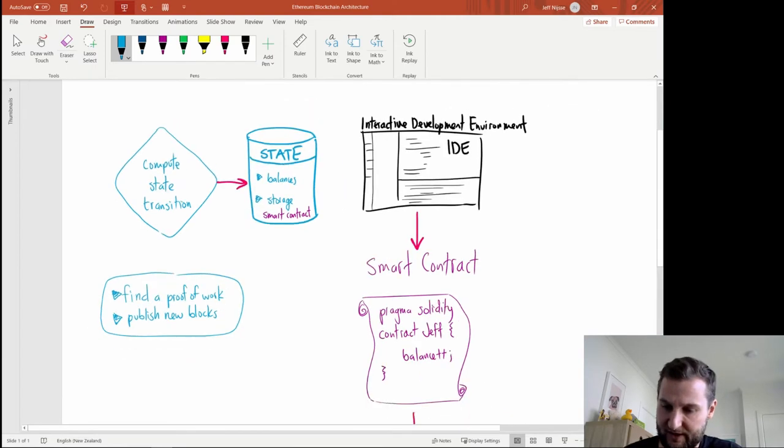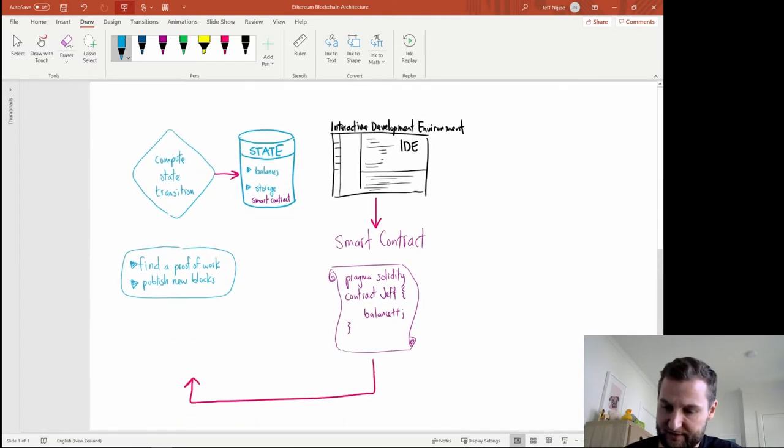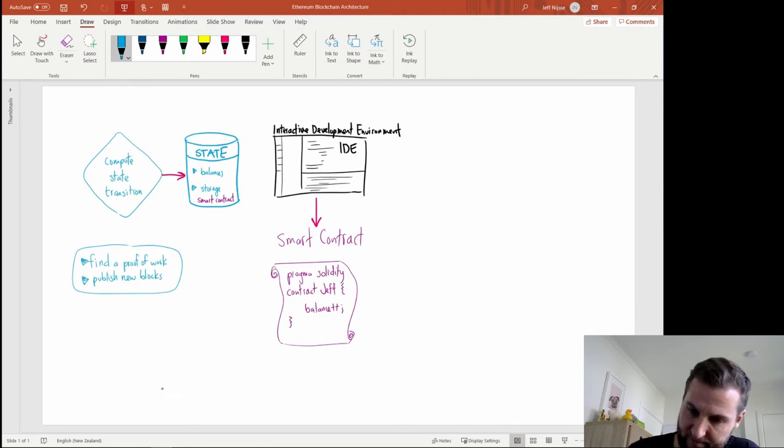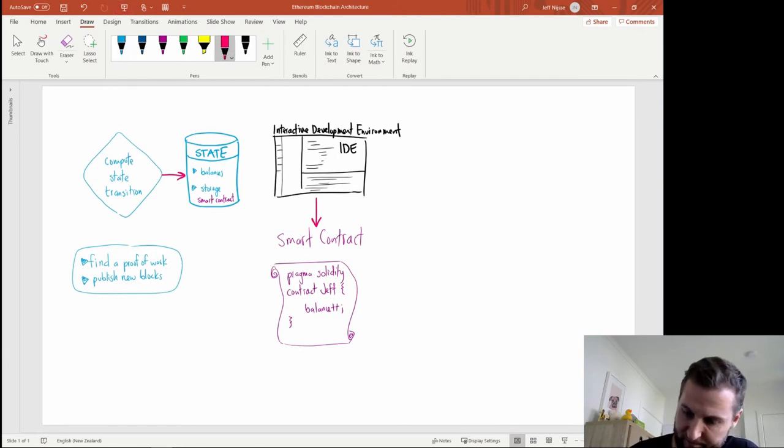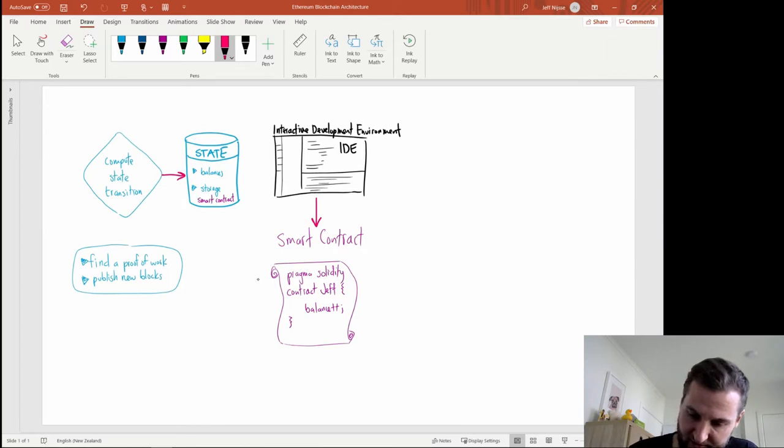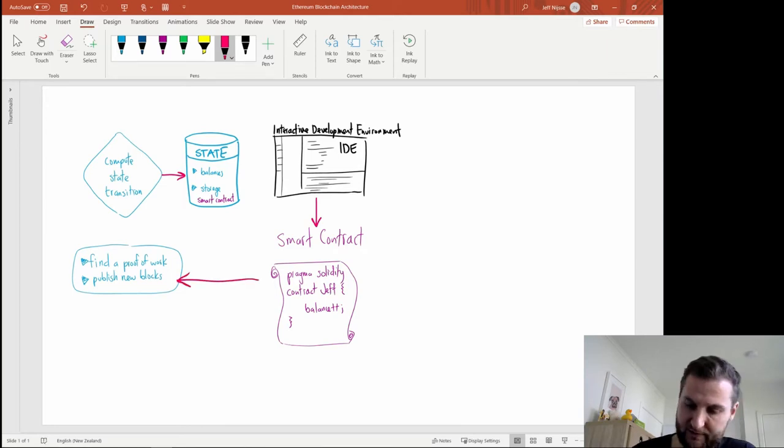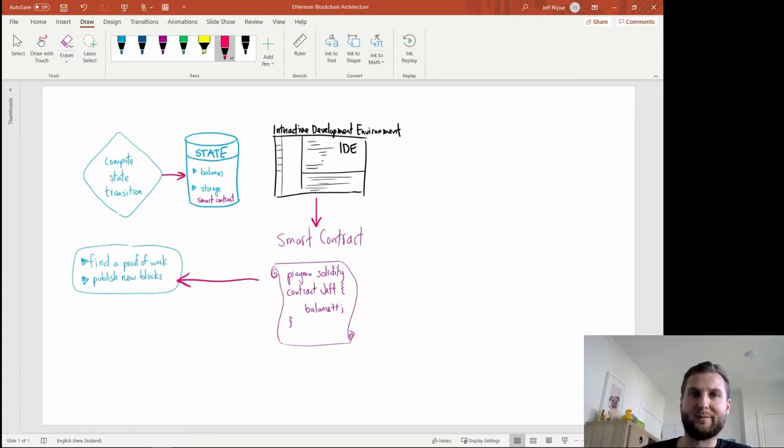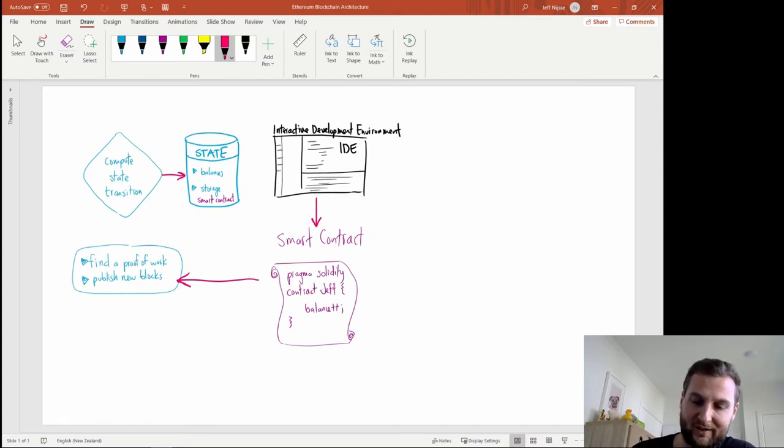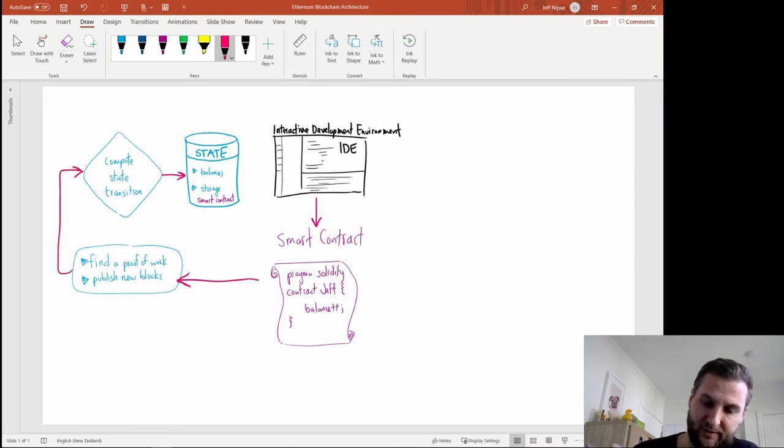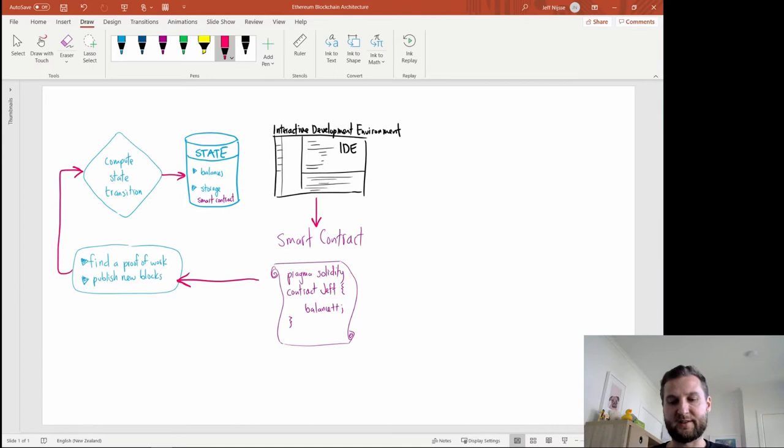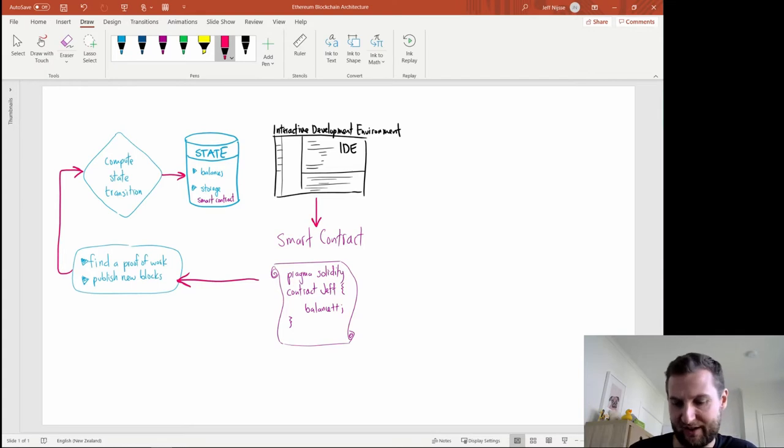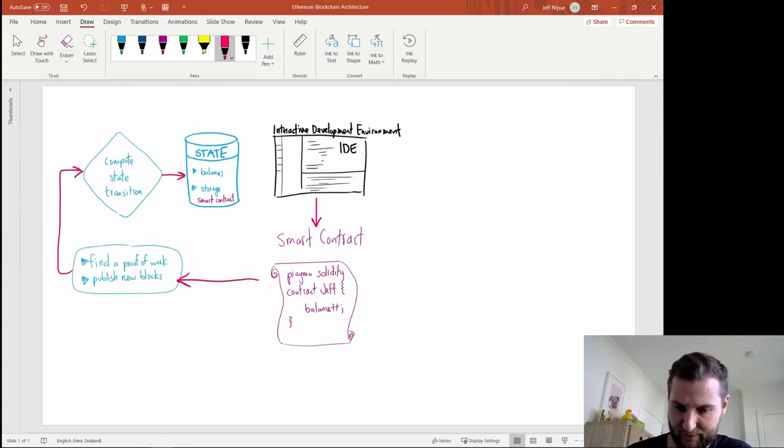So let's connect some of these lines together now. My smart contract here is going to be deployed straight to the miners. Once a miner finds a new block all those transactions get published and that's going to be fed into the state transition. At this stage my smart contract is in the state transition and it will actually end up in storage.